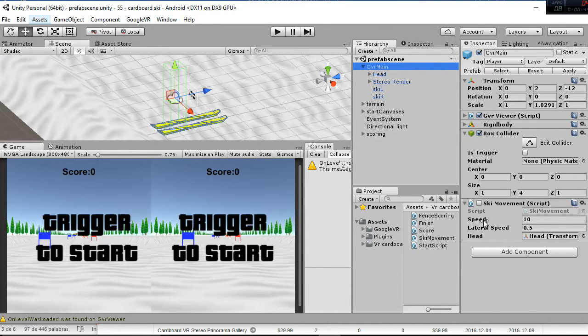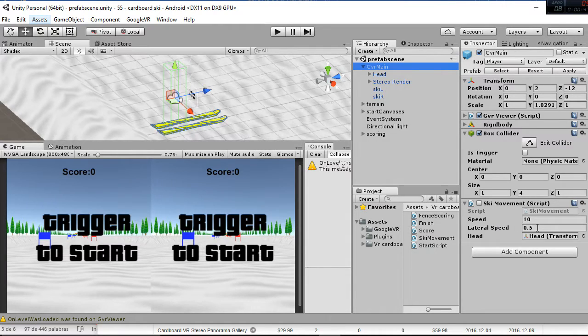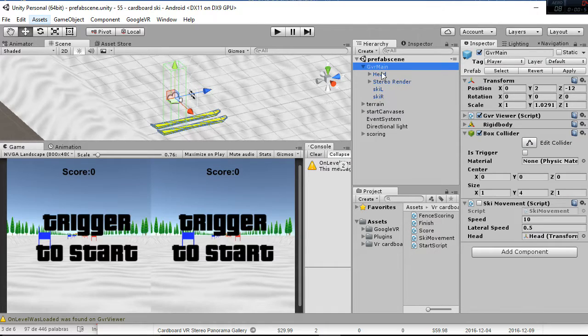You have the speed and the lateral speed, and then it refers to the head transform, that is this one here.